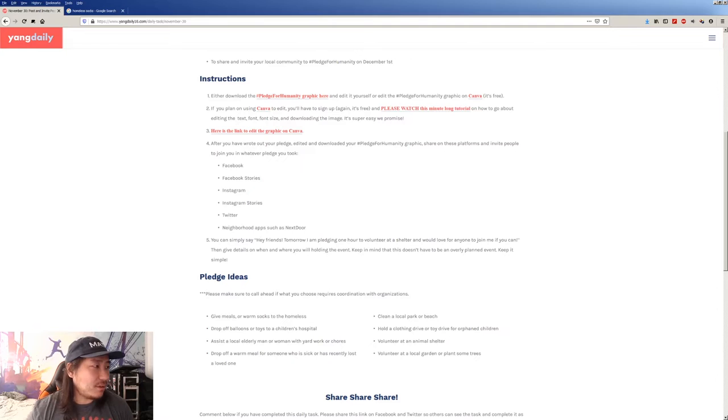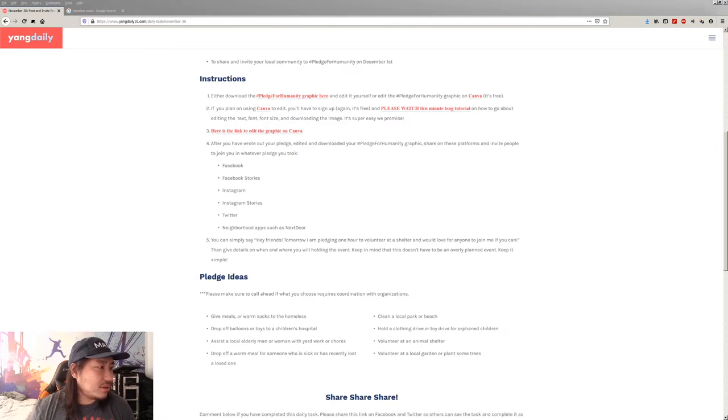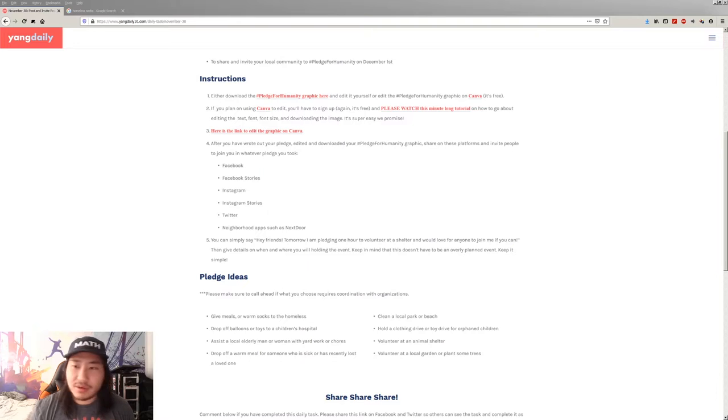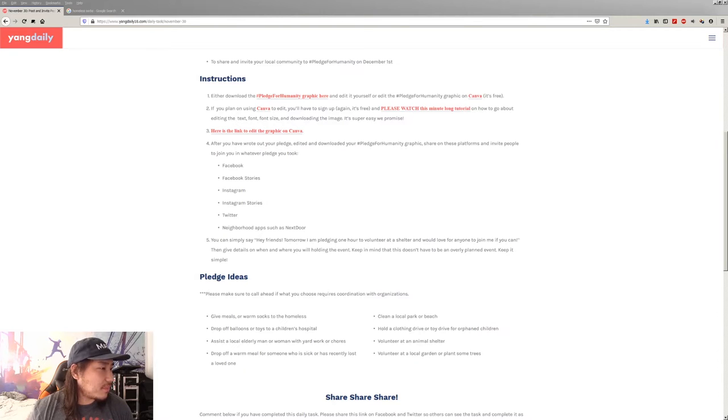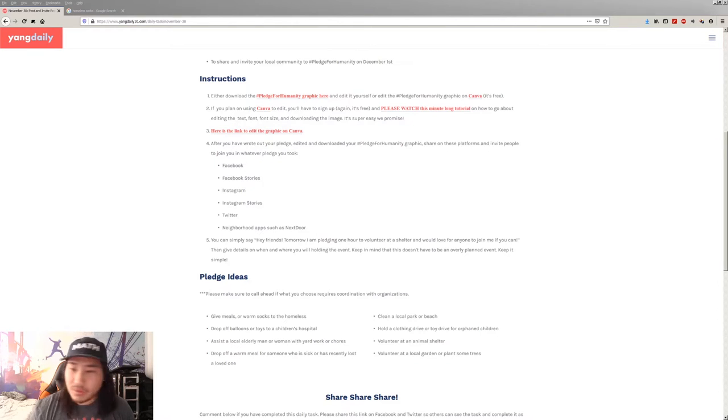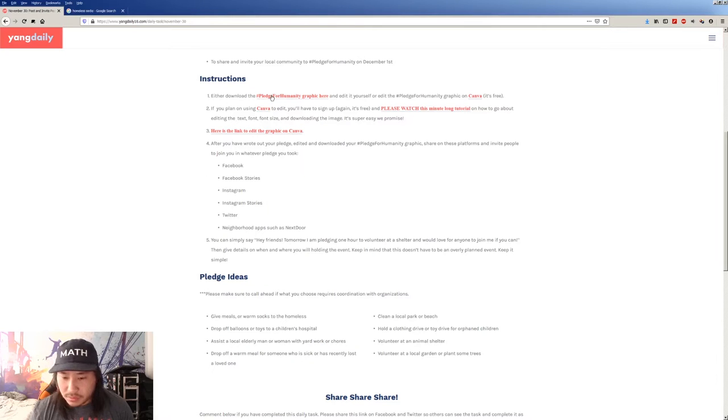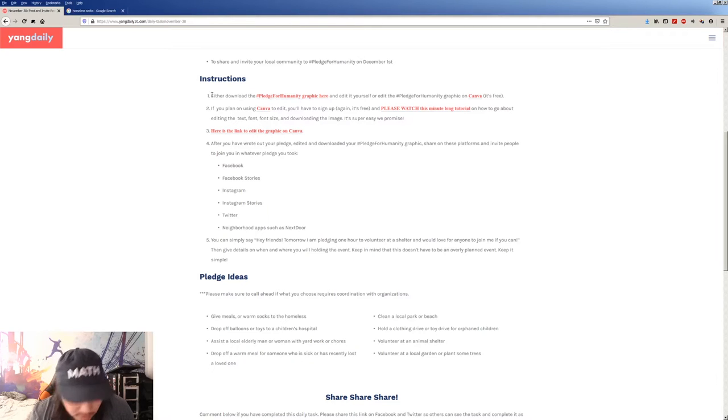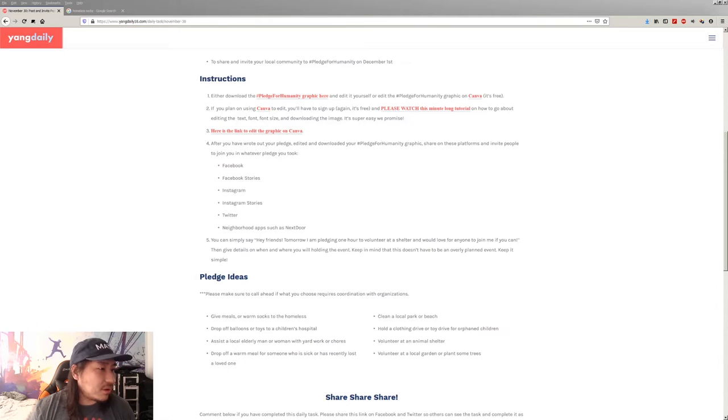All right. So let me open this real quick. Let's open this graphic. I'm going to move this over in just a second once it loads. There we go. Where'd it go? There you are.